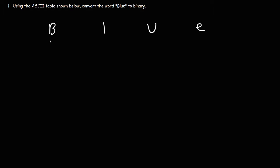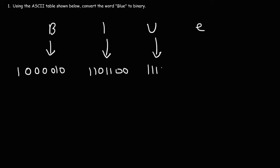So thus we have this. The word blue has the binary codes 1 0 0 0 0 1 0. And then for L, it's 1 1 0 1 1 0 0. And for U, it's 1 1 1 0 1 0 1. And finally for E, 1 1 0 0 1 0 1. So that's how you could use the ASCII table that was given to you to convert a word into binary.